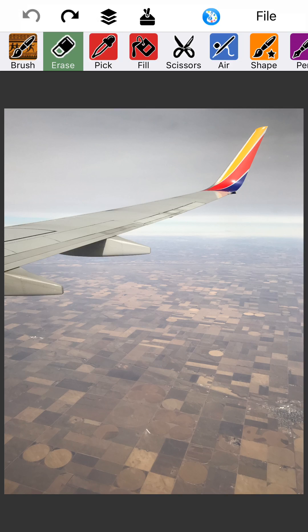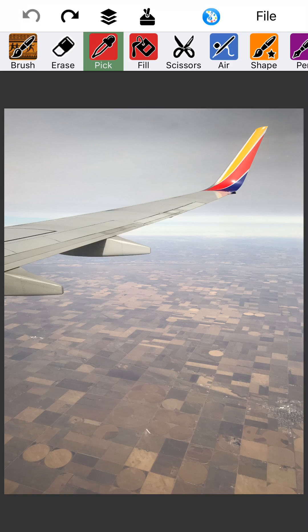For this third tutorial, we'll go ahead and move to the third thing on the toolbar, the pick. The color picker is super useful.